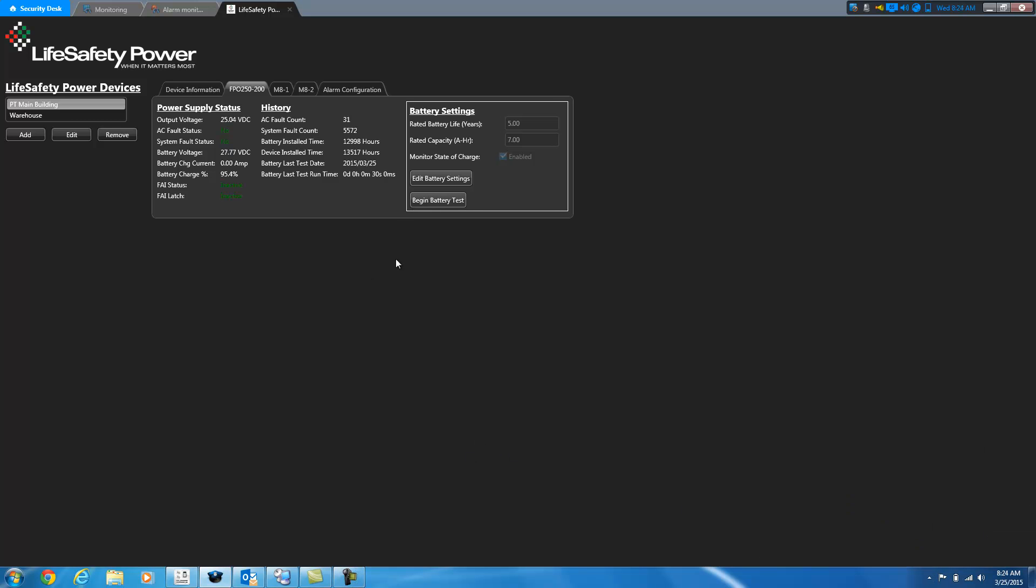So now that the battery test has been stopped, you can see here that the last test date is updated to today and we ran it for 30 seconds. So that's what you can do on the FPO board to give you all the information.